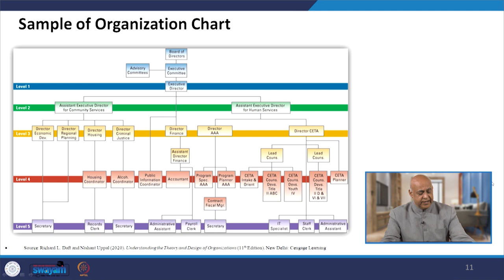This is a sample organization chart showing how hierarchies are developed — from the board of directors, executives, committees, and so on. Every organization has the freedom to design its organization structure, going down to junior levels. Normally, this is the responsibility of the HR department — the HR department is supposed to create the organization structure.